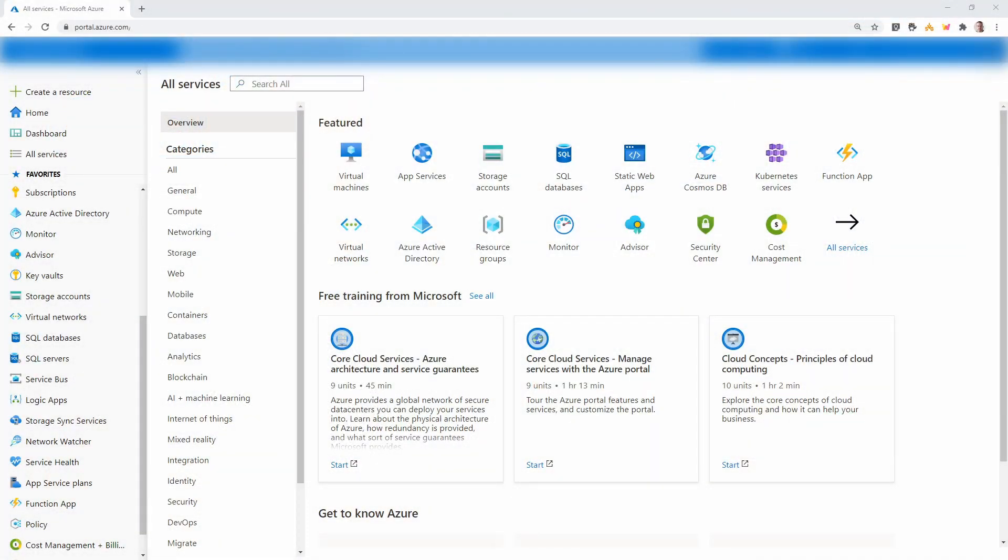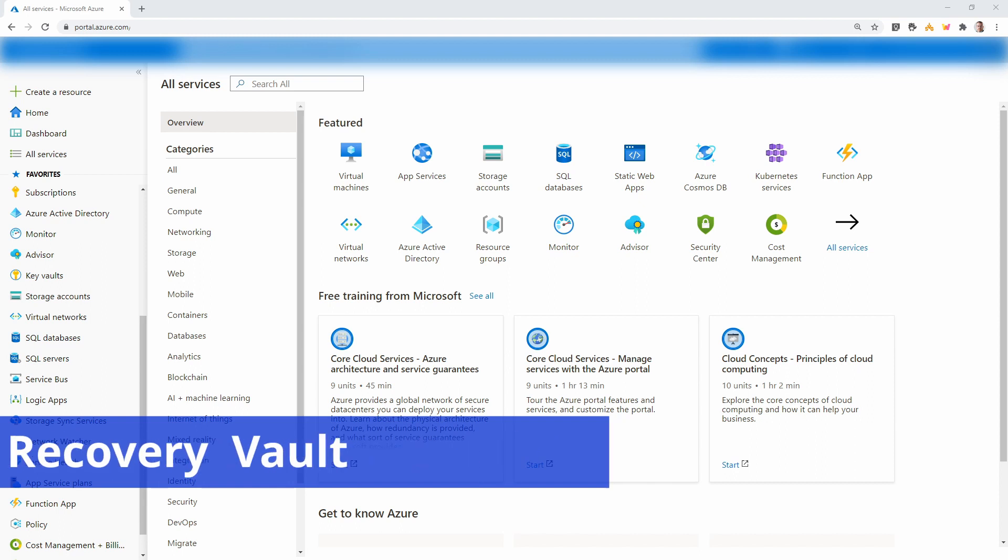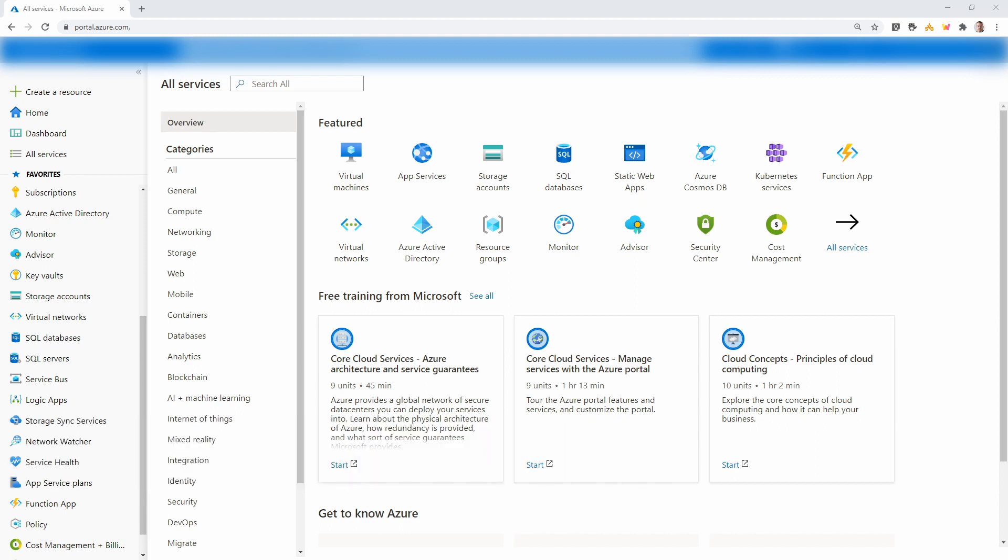Here we are at the portal. The first step is to create a recovery services vault. This is the central point for backups in Azure. You can skip this step if you already have one and it's in the same location as the items you're backing up. If not, go to all services and search for recovery services.